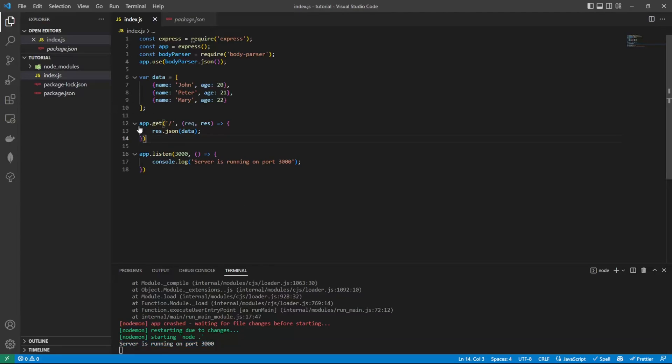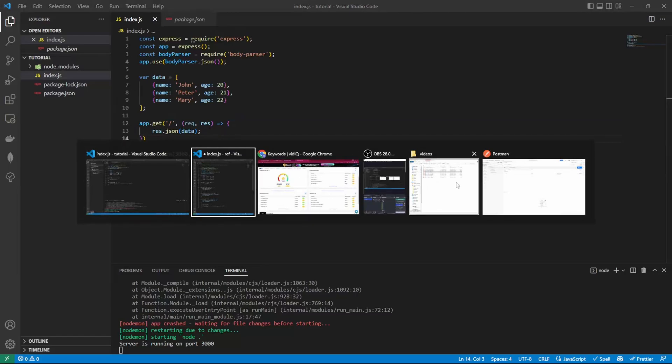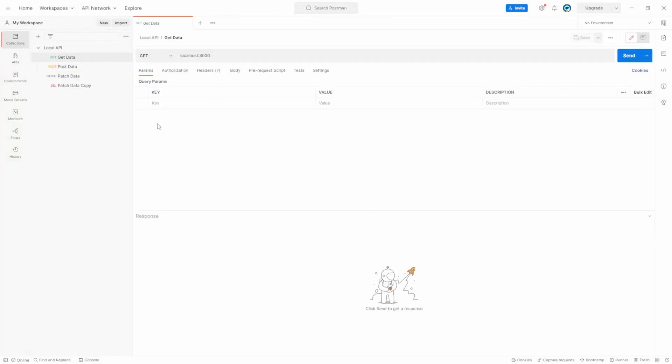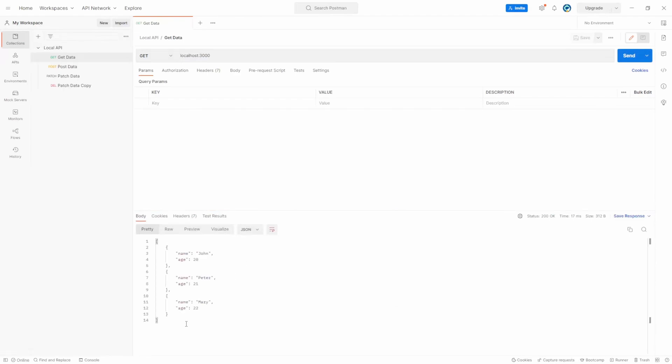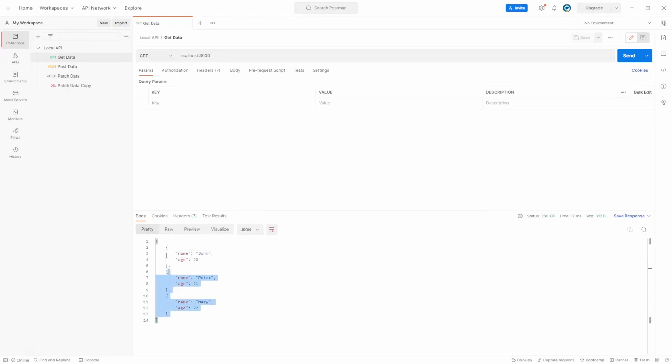If we test this here, what we can do is if we open Postman, we have get data here. Click send and we should get our data back from localhost 3000. And these are our three objects that we have inside our array. As you can see here.